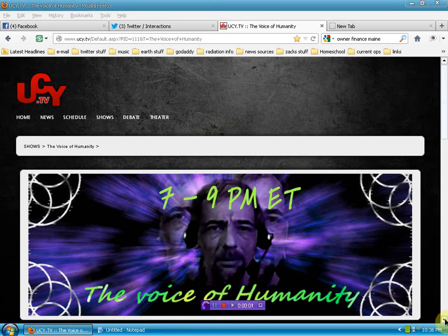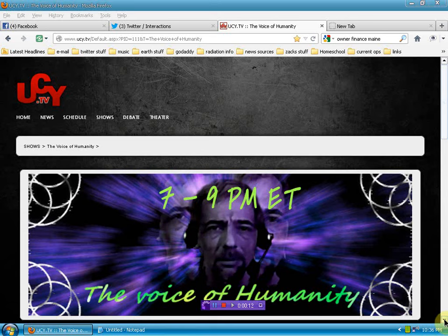Hello again, human beings from the planet Earth. We're over here at UCY.TV on the chatroom page of The Voice of Humanity.